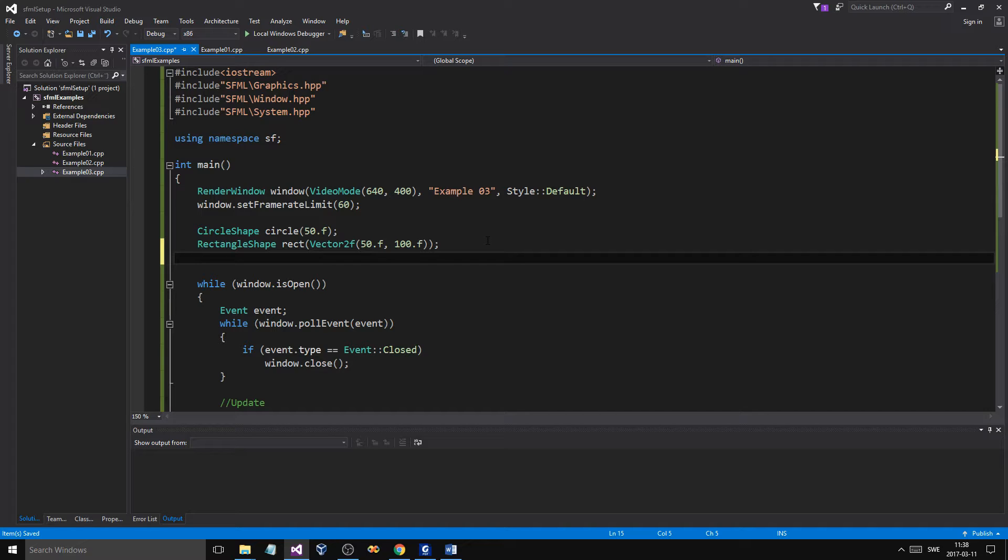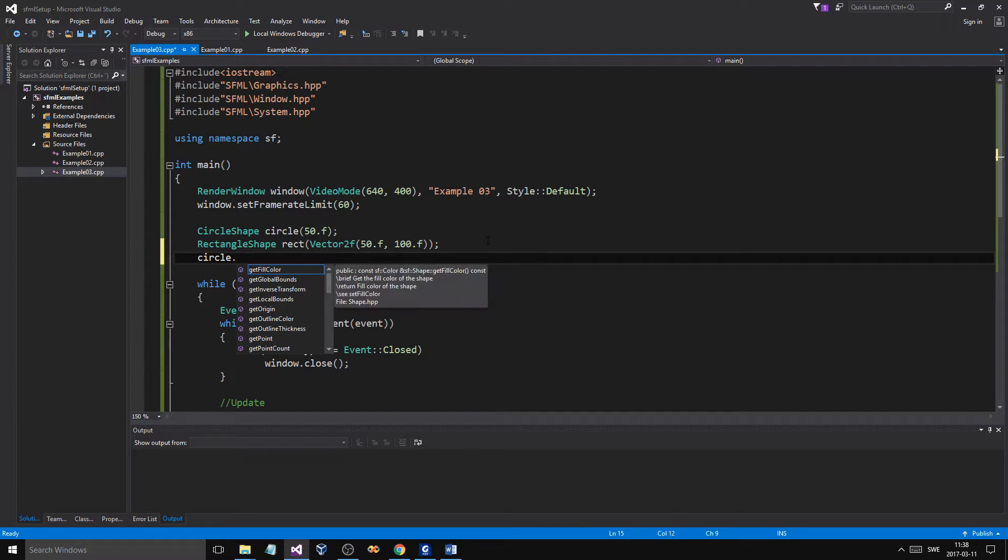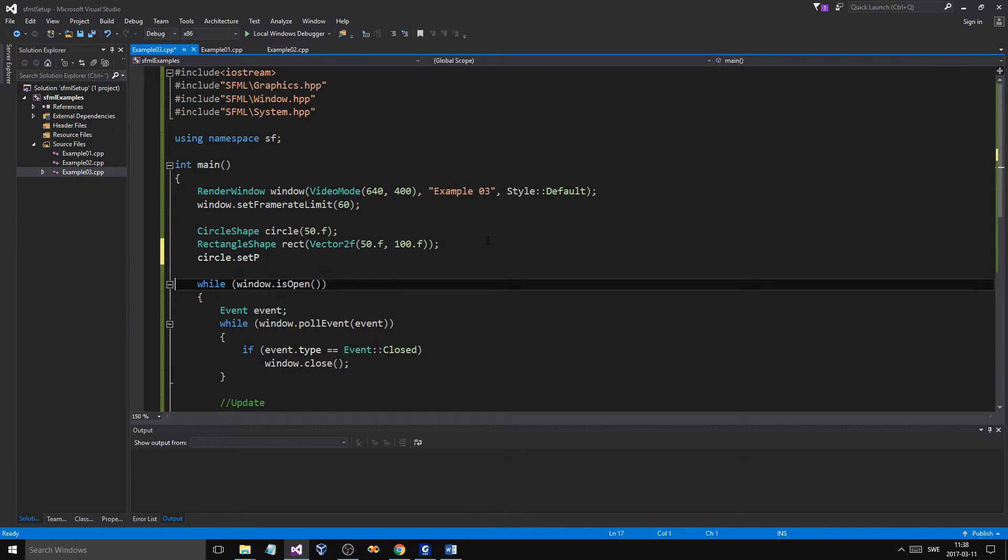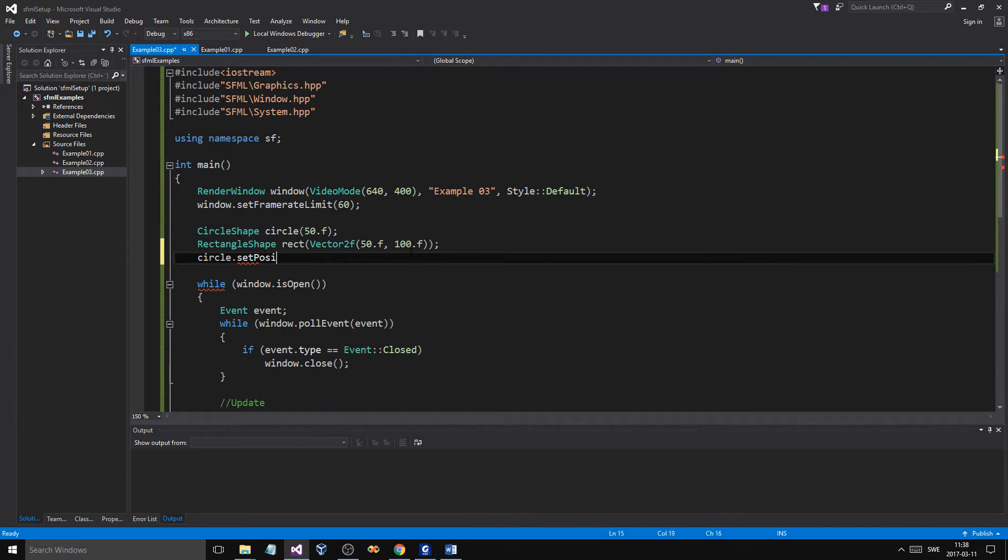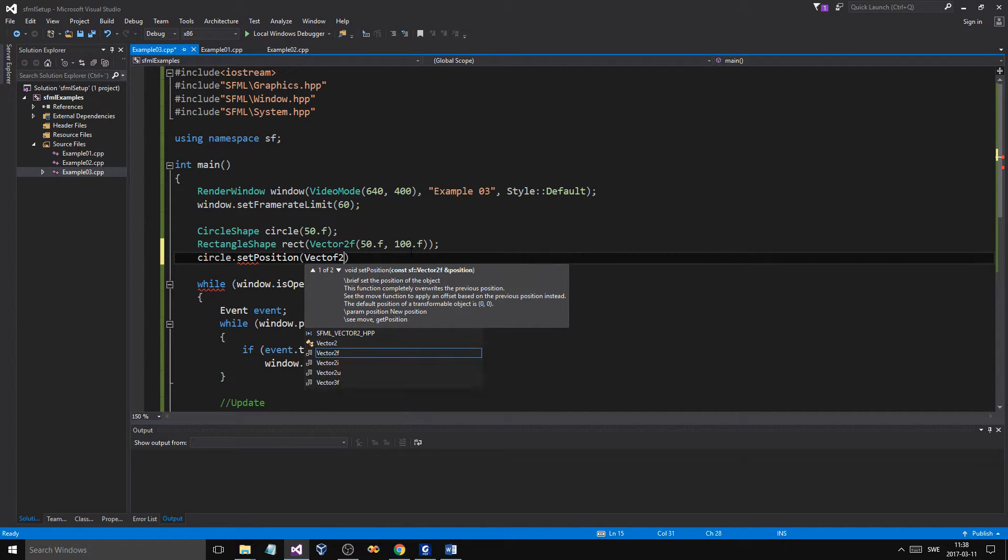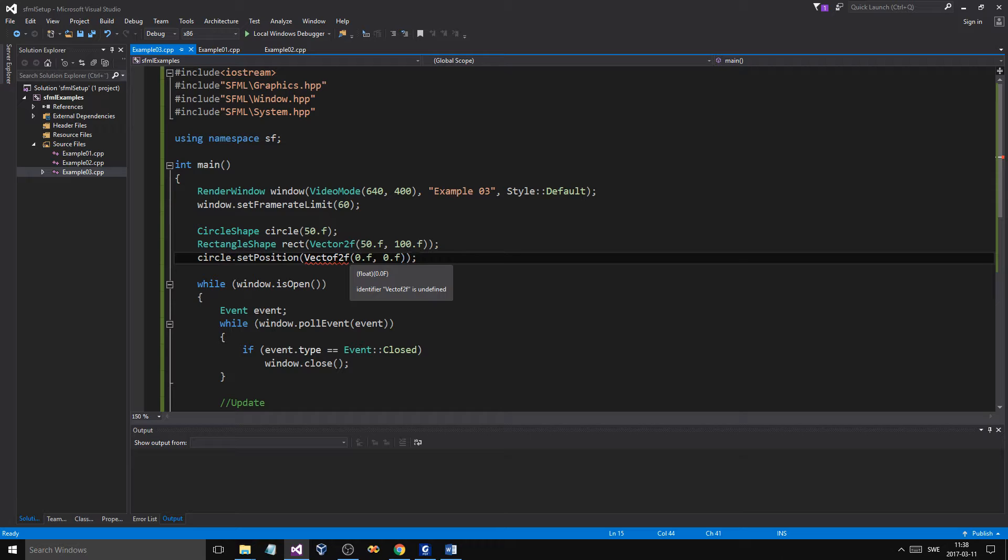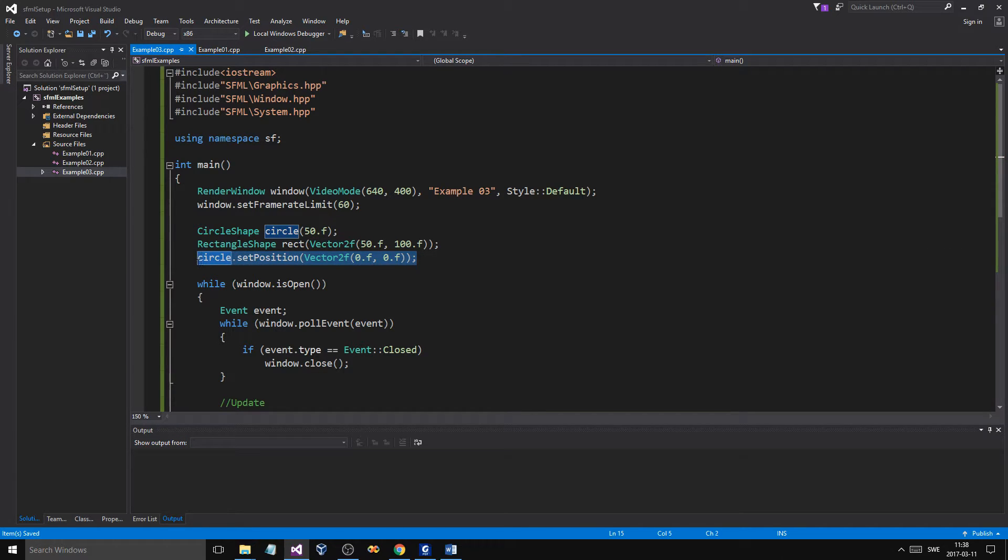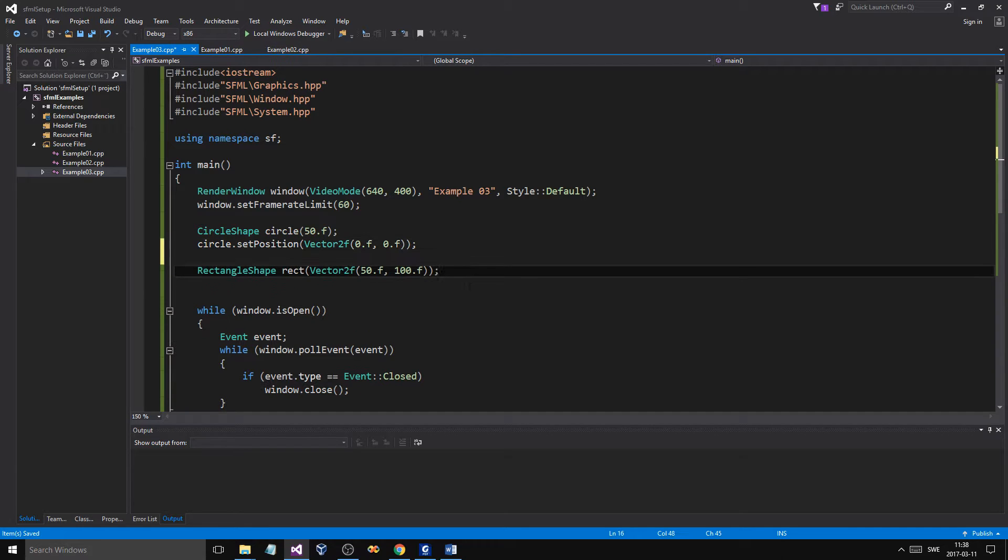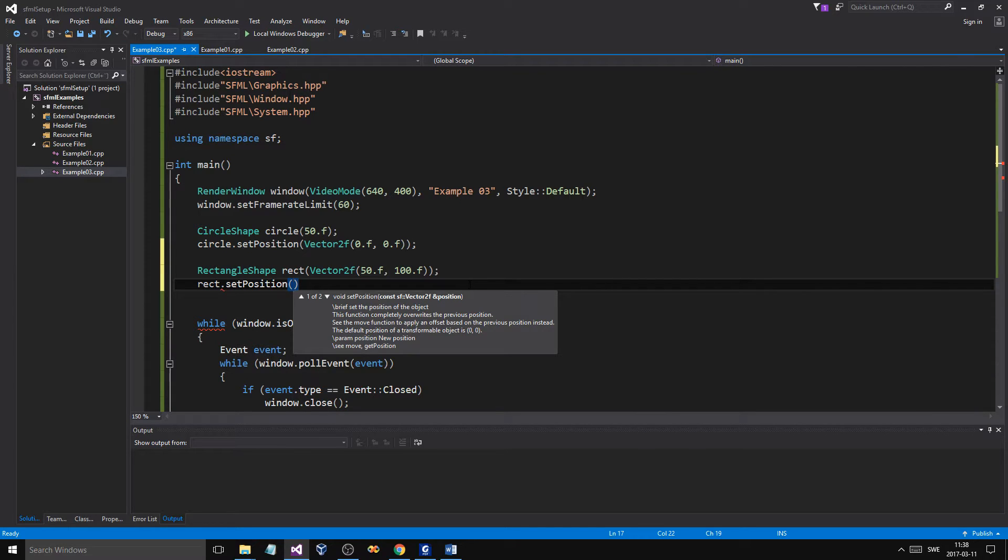So, what we're going to do is we have a rectangle. We're going to put the circle. Sorry about that, guys. But we can use a function instead. Set position. So, every shape kind of has all these different functions. We'll use a vector 2F for the circle position. We'll just leave it at 0, 0. Vector 2F. And then the rectangle is going to be setPosition.